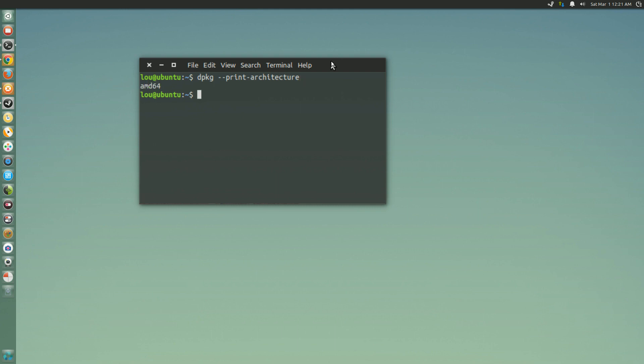As you can see I'm running a 64-bit system here. Now if we want to check to see if we have multi-arch support enabled, you're basically going to do the same command except we're going to add the word foreign.